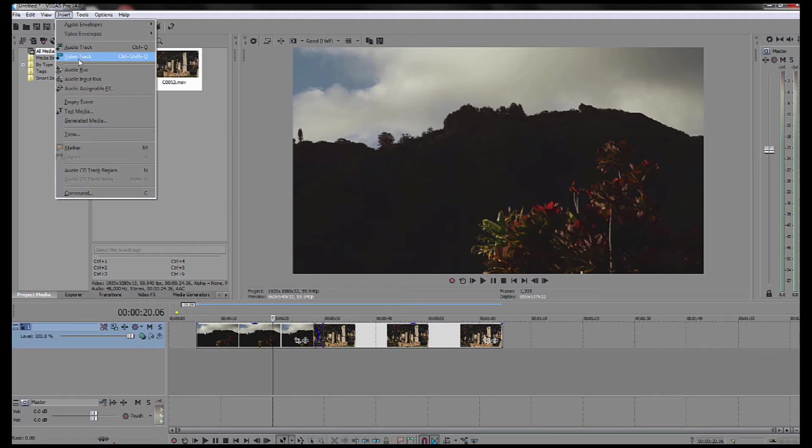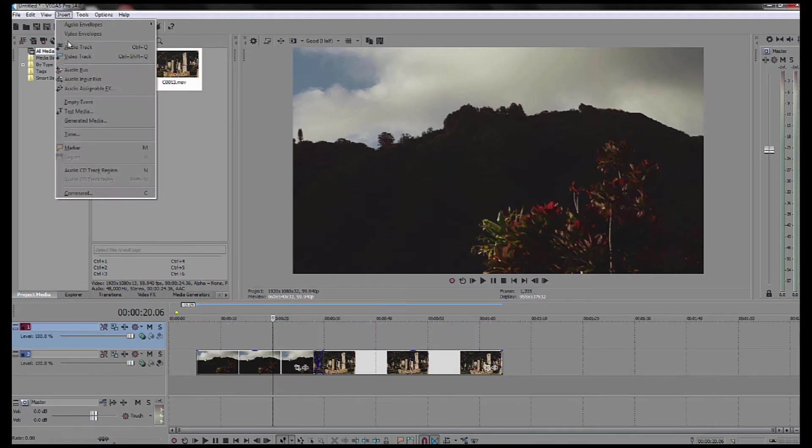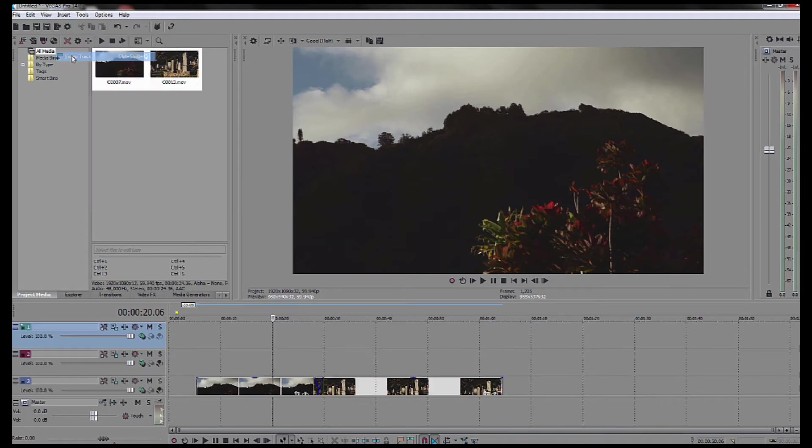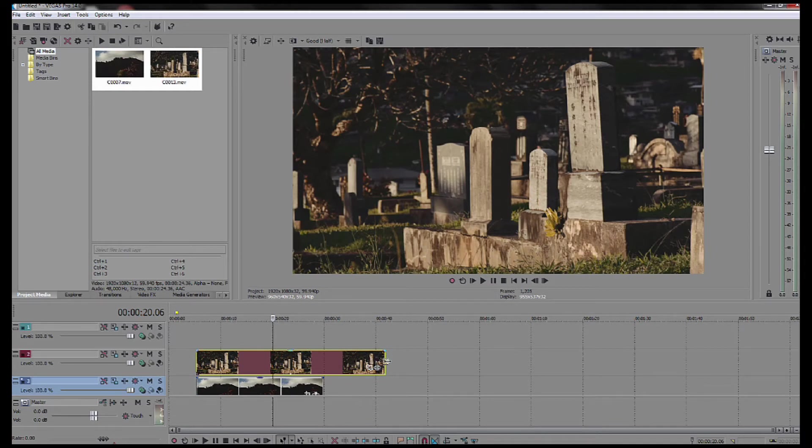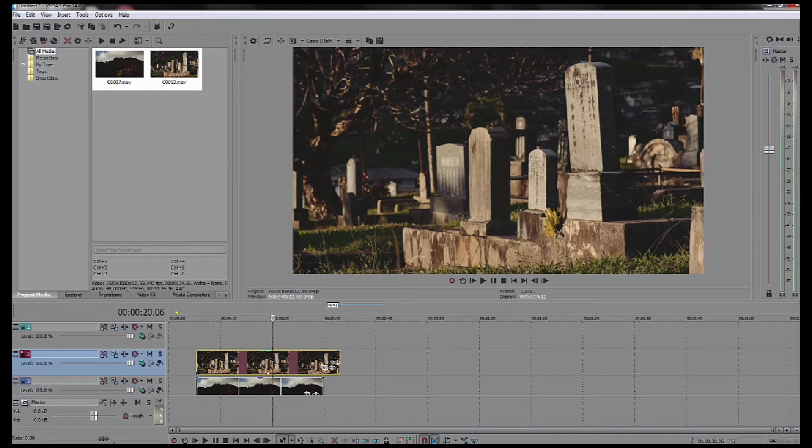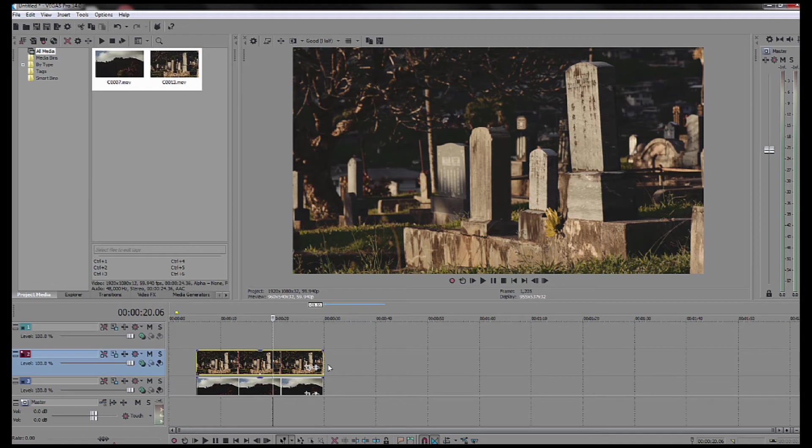What I want to have is three video tracks so I'm going to add the video track and add another video track. So I've got three video tracks and two video clips. I put the clips on the second and third tracks and then leave the top track blank.